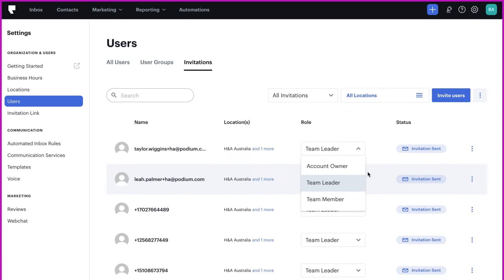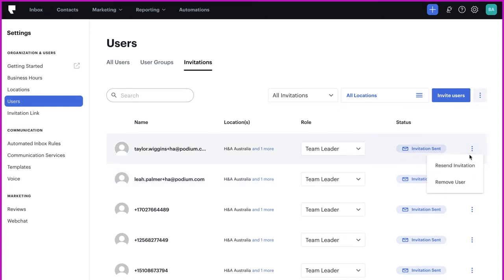If a user is unable to find their invitation or having problems with the link, you can simply resend the invitation by navigating to the three dots on the right-hand side of the screen. Here you can also remove any user invitation that is no longer necessary.